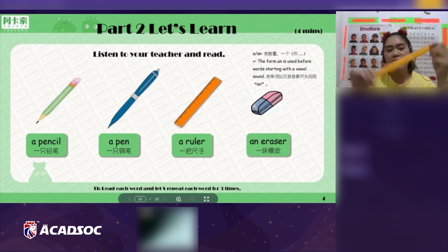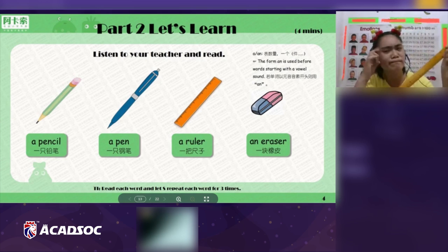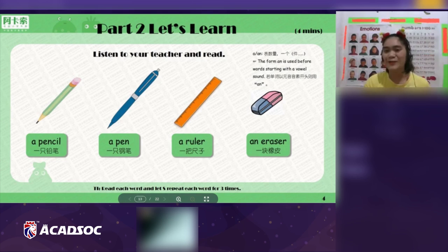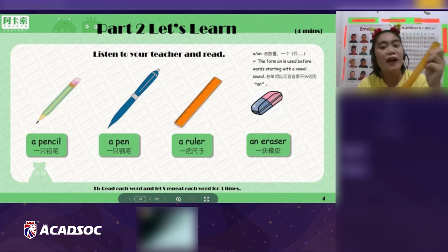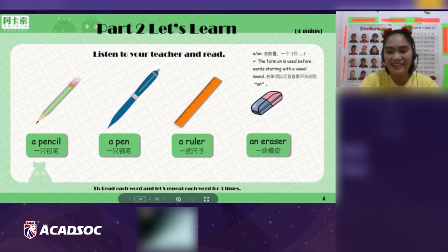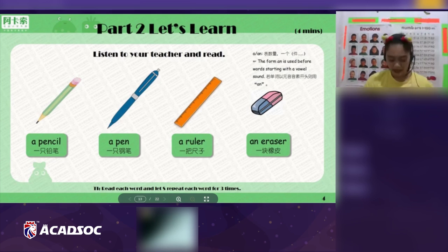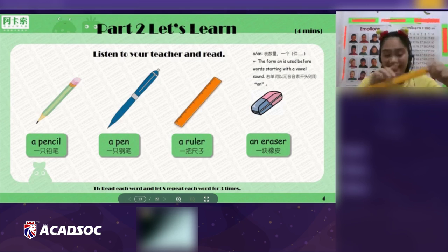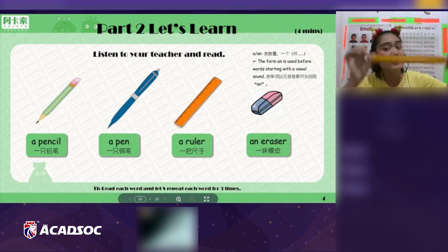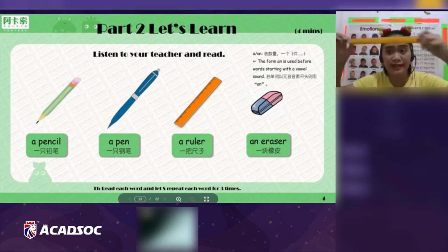What object is it? I don't know. Teacher will help you. It's a ruler. It's a ruler. Very good, Linda! A ruler is used for measuring — like this, measure my face. Do you understand? Yes.